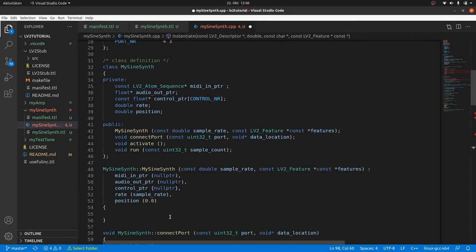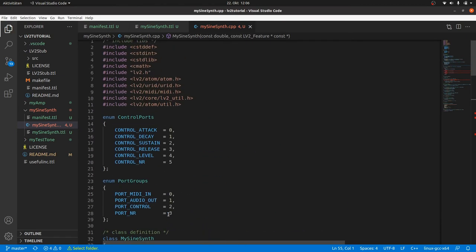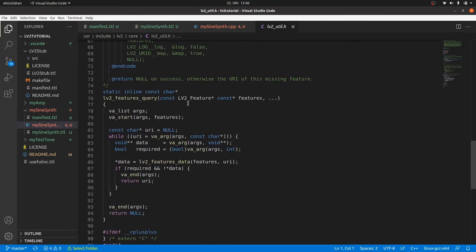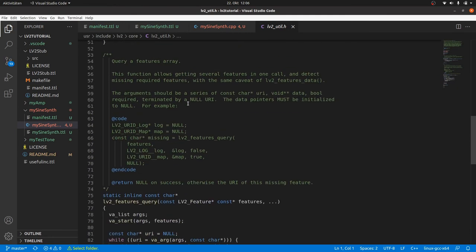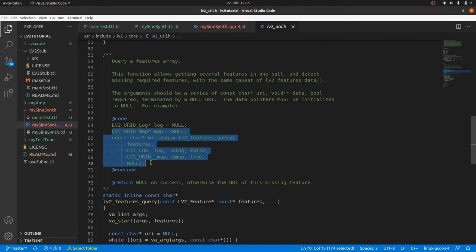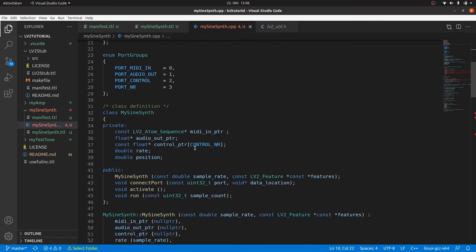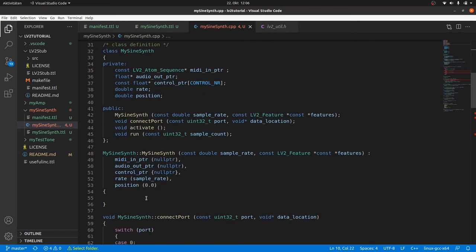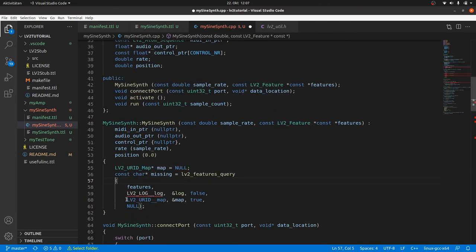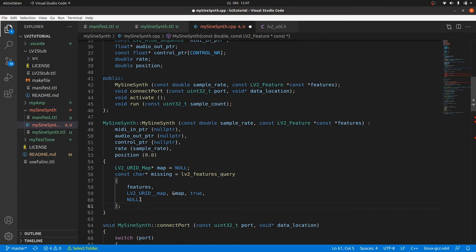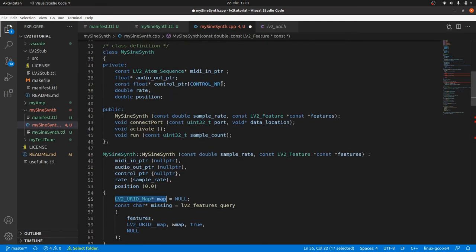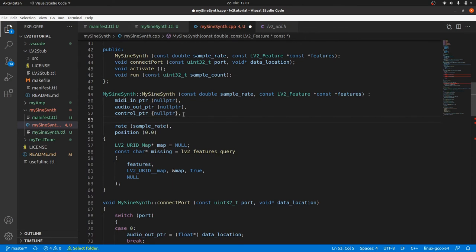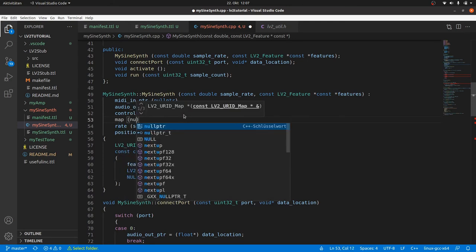We will take a look into the LV2 util header of the LV2 core. There is a very useful feature query function with an example with the features log and map. You should also read the detailed description. We copy the example and paste it into our constructor body. A bit of cleaning, we don't need the log feature, but map. The pointer we need will be stored in map. The parameter true is for a required feature. Null at the end is to signal the end of the parameter list. The function itself should return a null pointer or a C string with a missing feature if an error occurred. I move the declaration of map to the class, not necessarily required. And do the initialization in the constructor initializers.